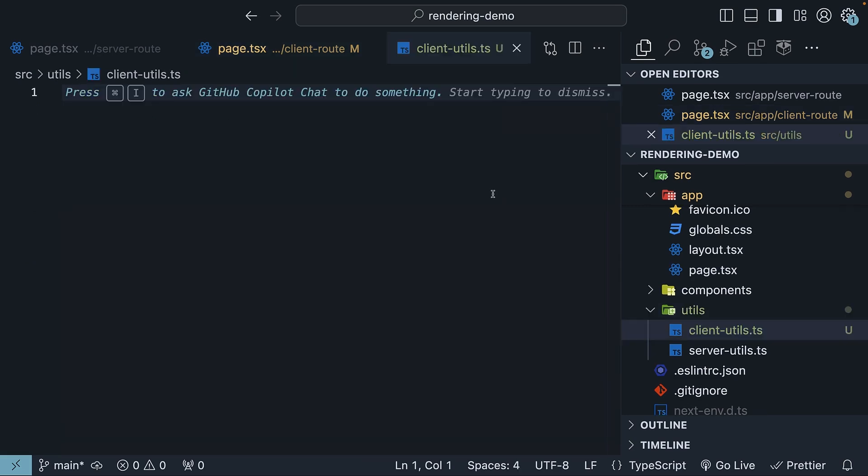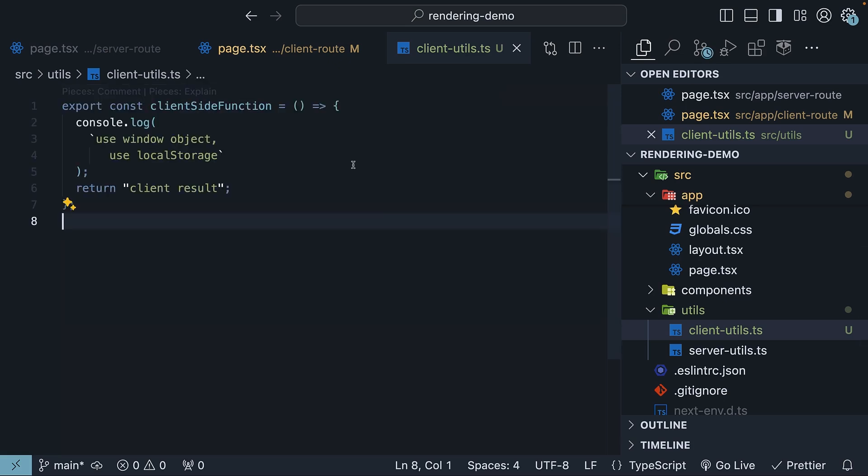Here, let's define a function intended solely for client-side use. Once again, our focus is on the concept of client-only code, not the function's implementation details. Therefore, we will create a function with a simple log statement and return a string value.